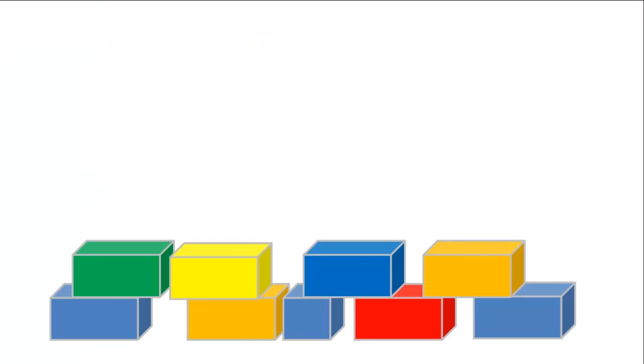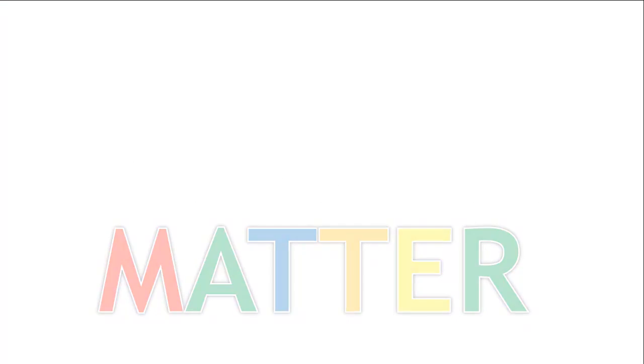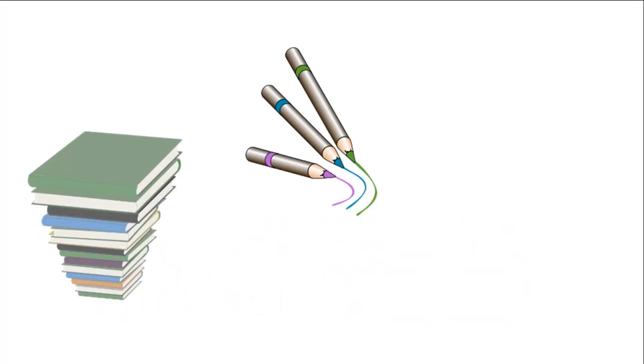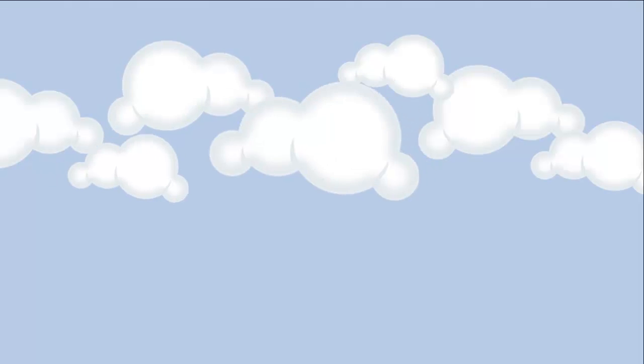Atoms are the building blocks of matter. Your books, your pencils, your clothes and even the air are made up of atoms.